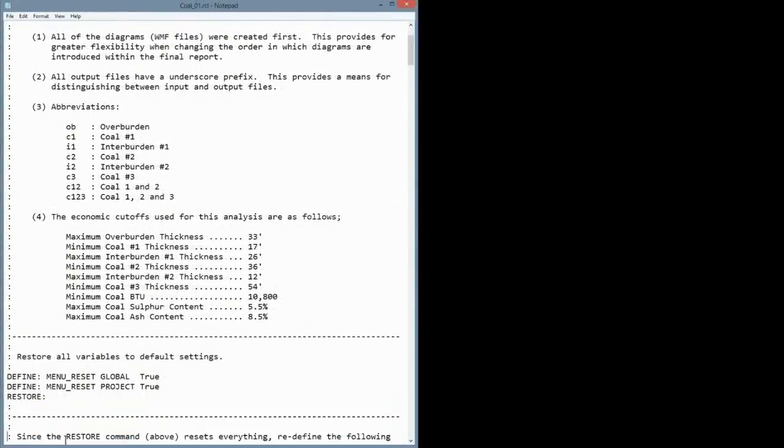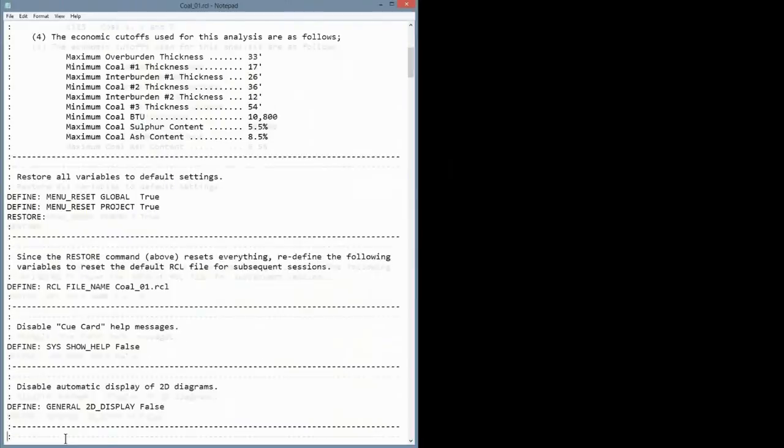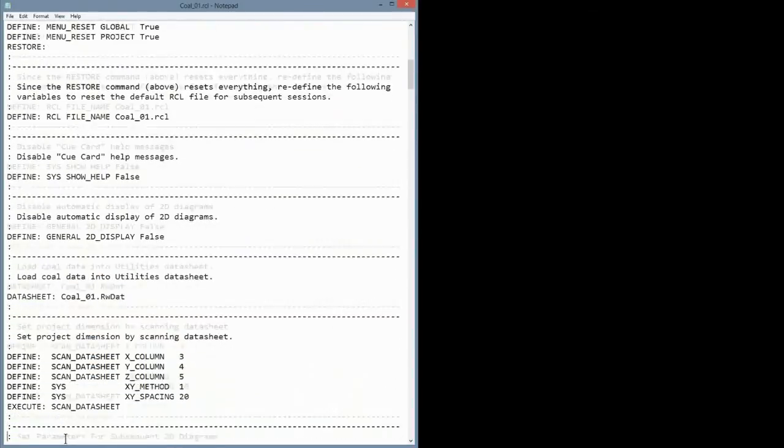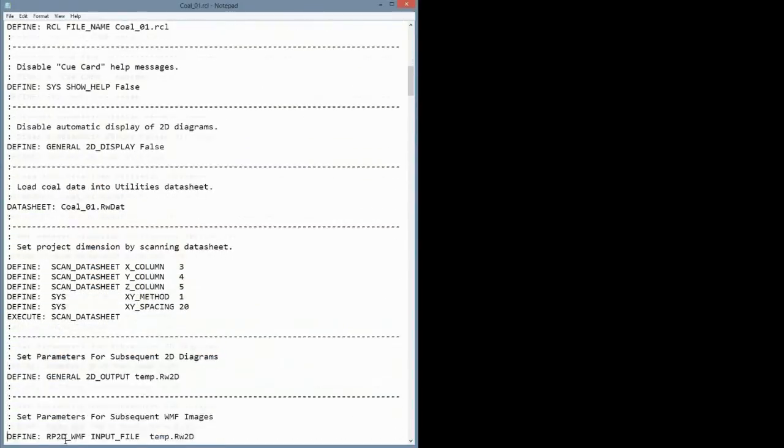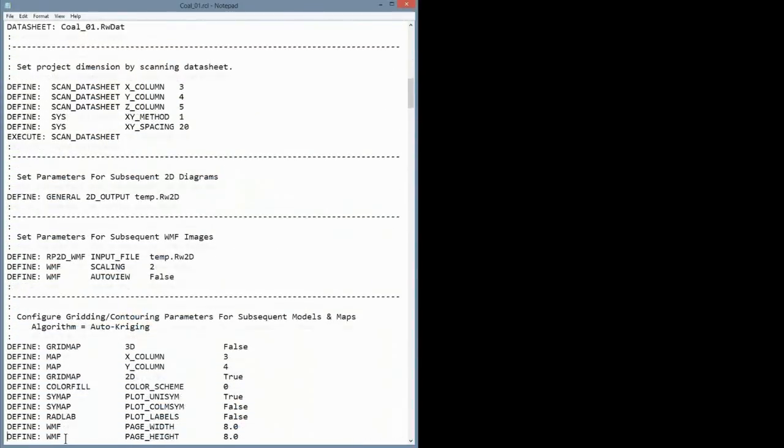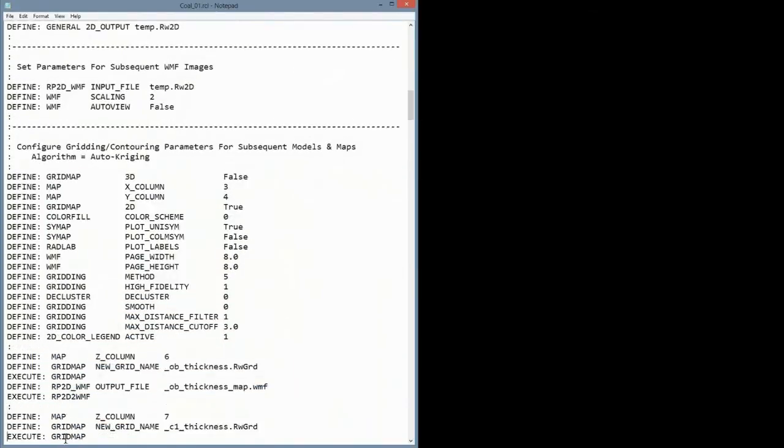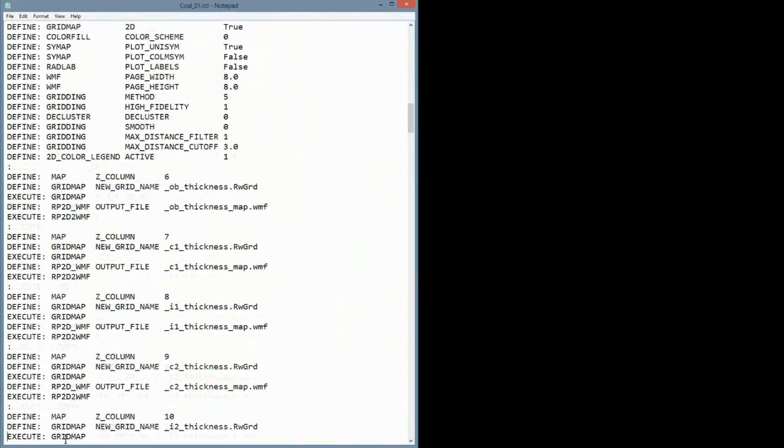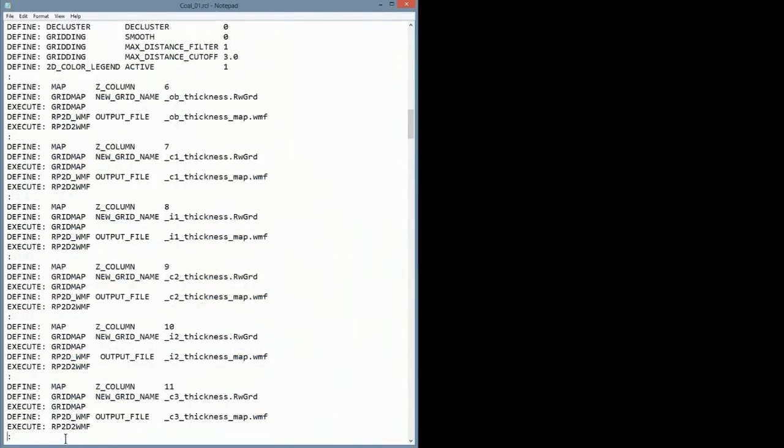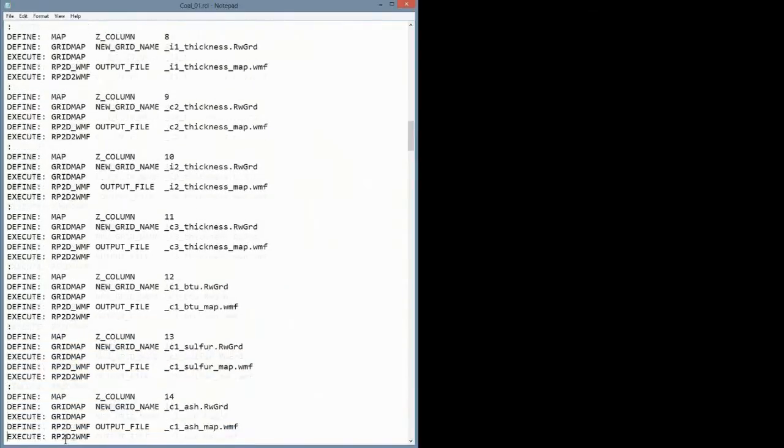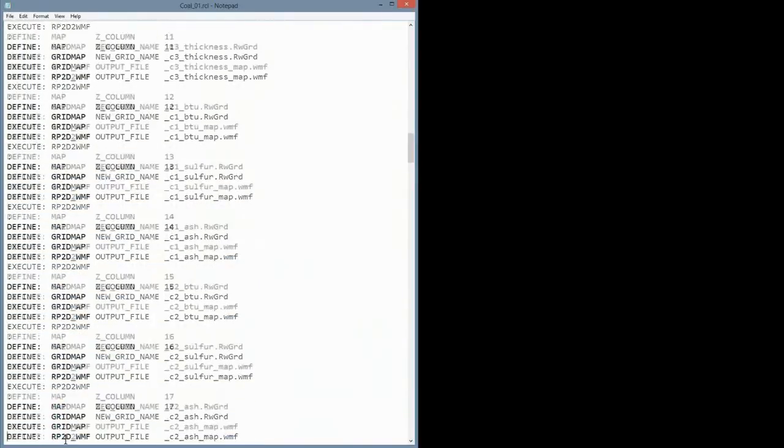As described elsewhere, Rockworks menu configurations can be exported from Rockworks into text files such as this one. These files can then be combined and edited with any text editor such as the Windows Notepad program.